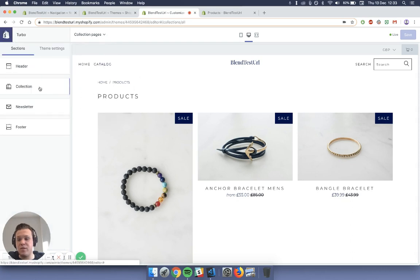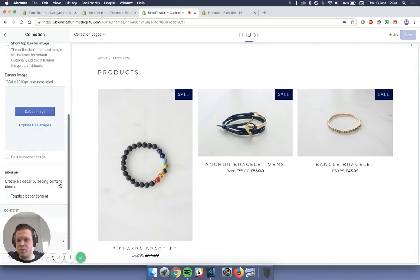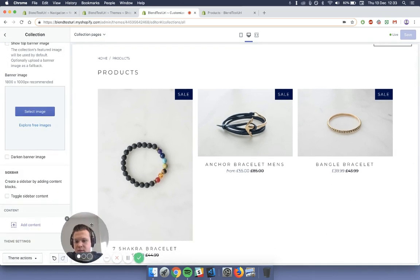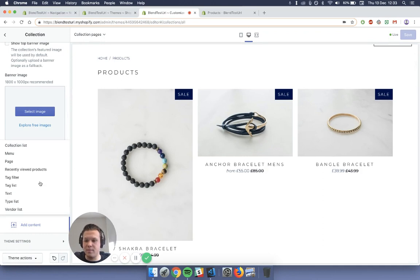Once you've done so in the sidebar, just press collection down here. And then scroll down to the bottom, I'll just leave this to the side, and click add content and then menu.